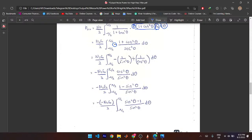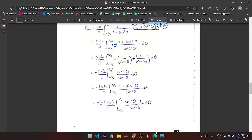Bringing out the negative one, you multiply by (1 + cot²θ), which gives you this expression. Since 1 + tan²θ = sec²θ and 1 + cot²θ = csc²θ = 1/sin²θ, you get a simplified form. Keep careful track of the negatives, as it gets tricky.